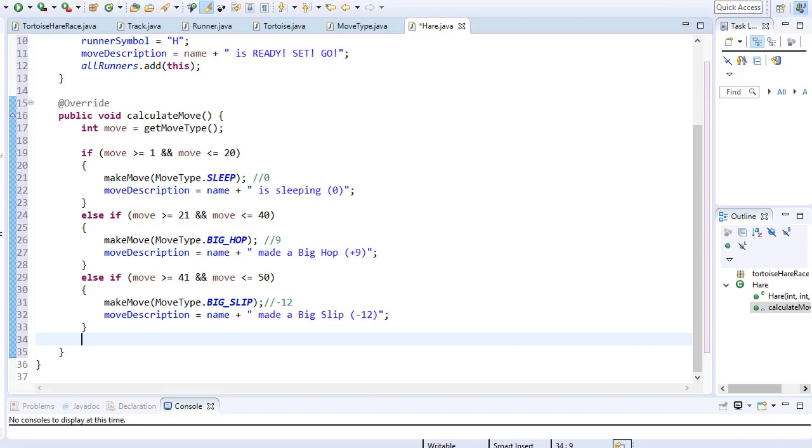And next we have a 30% range and that's the time that we move hare one space forward. So 30% can be simulated with the range between 51 and 80. And a simple move description will say that the hare made a small hop.